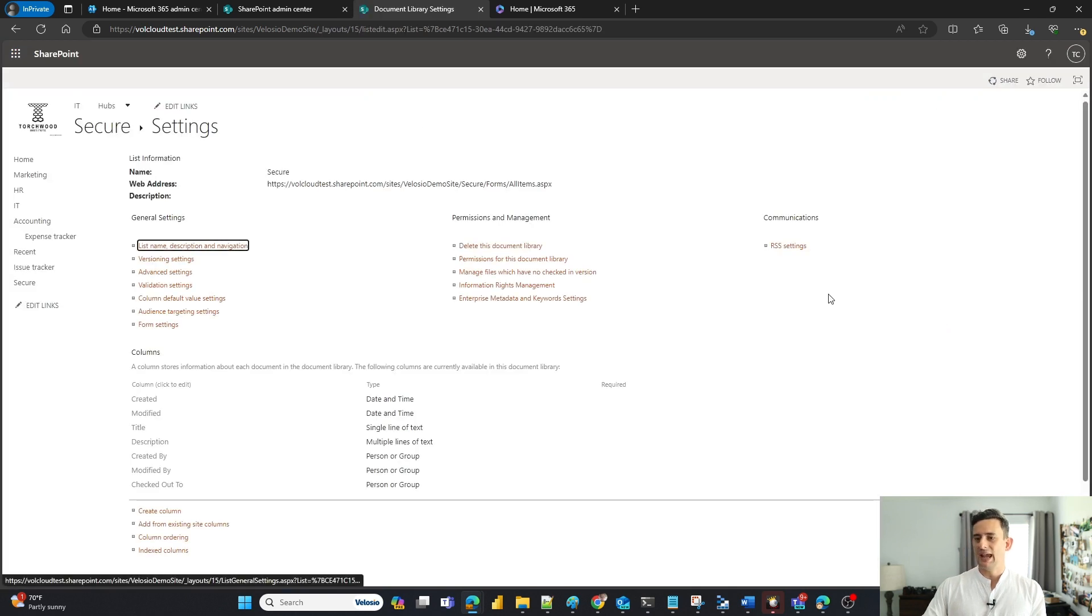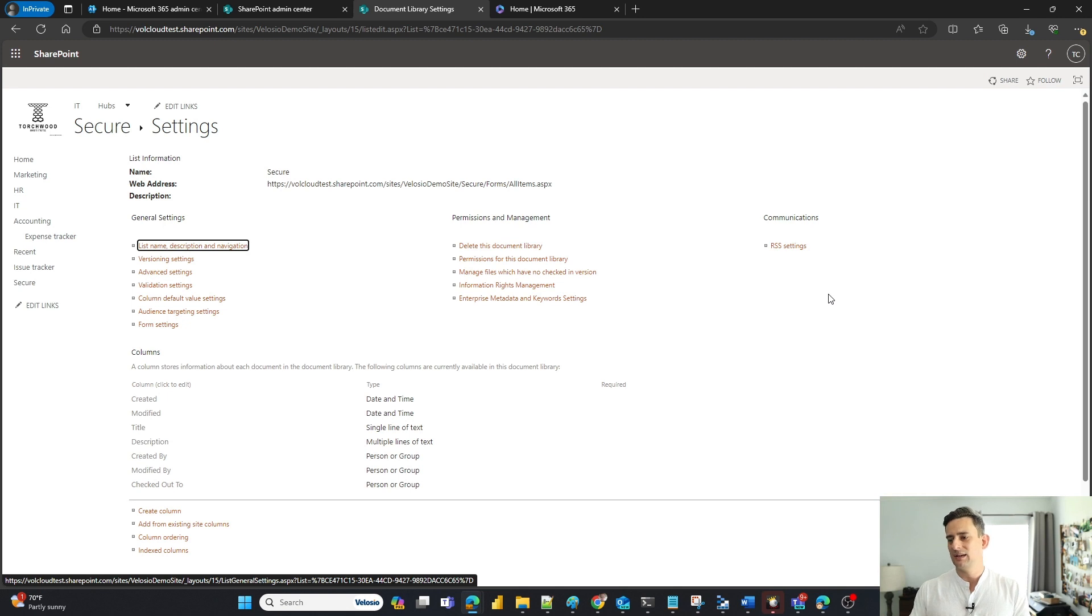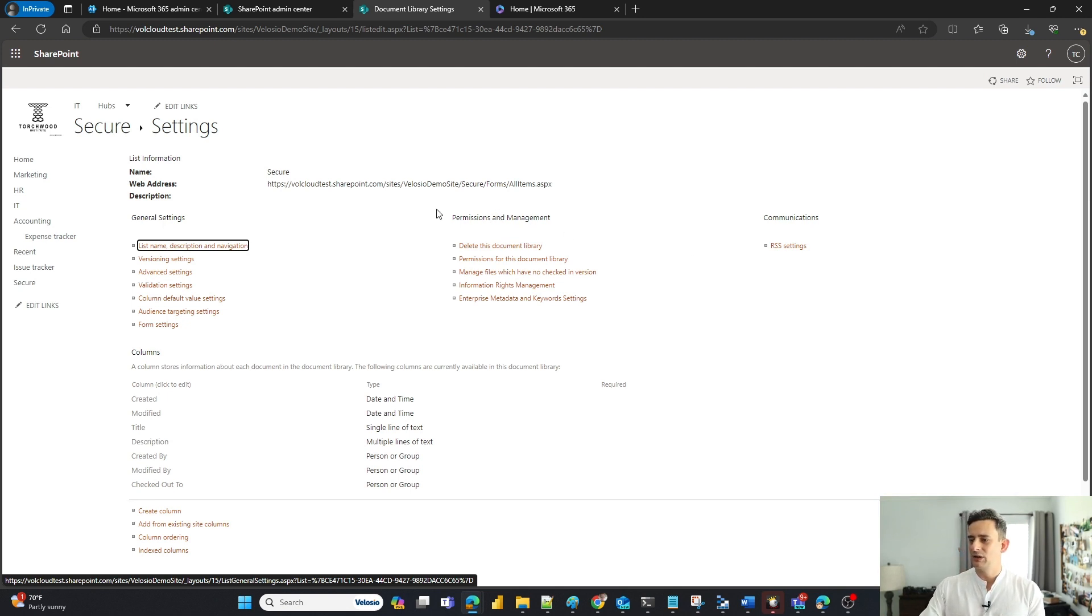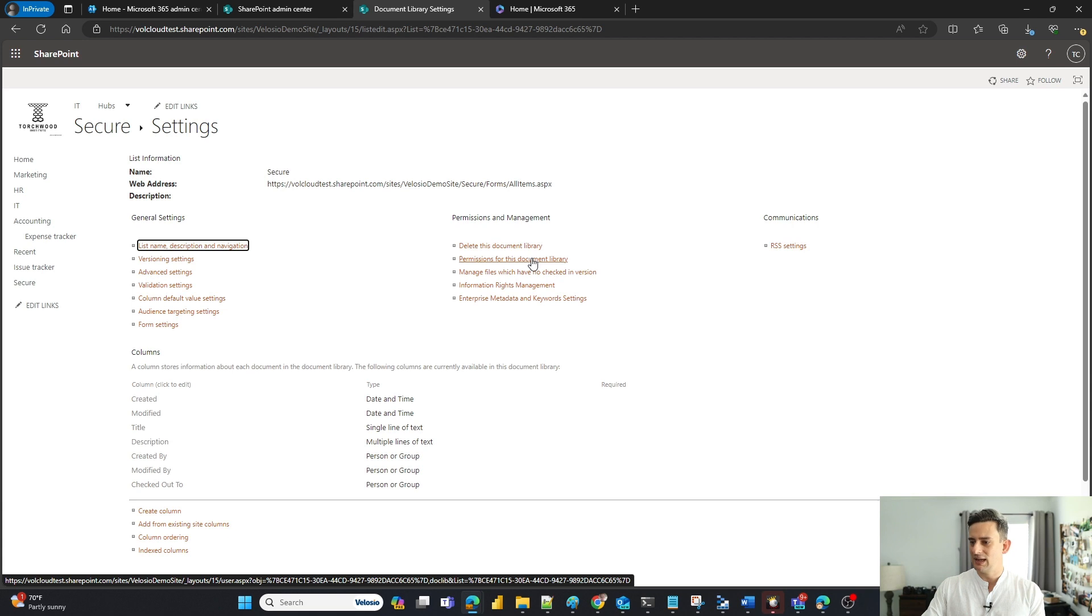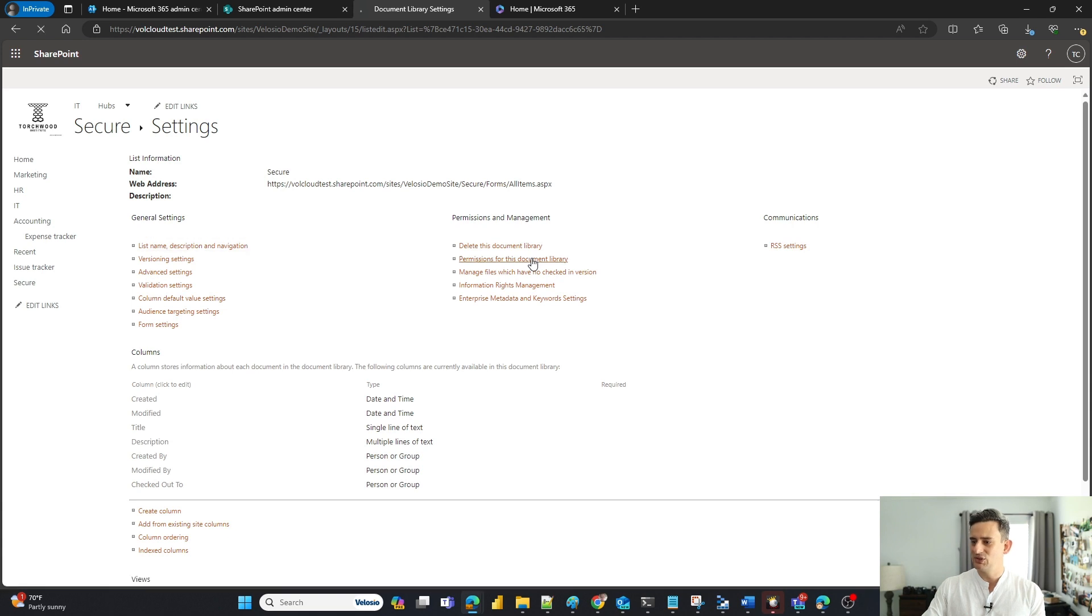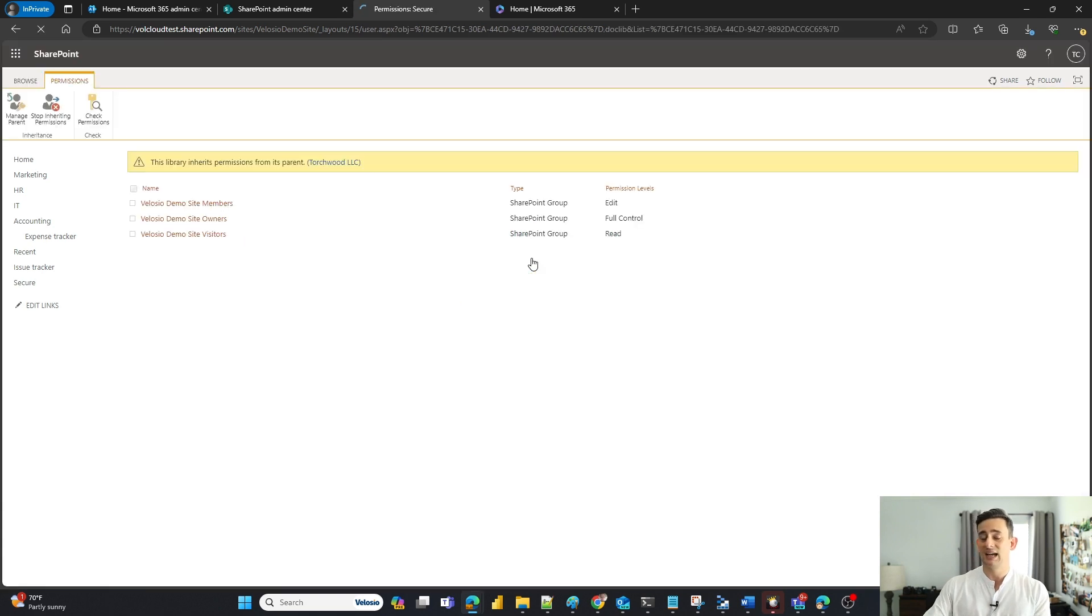And now I'm at the back end of my document library. And right here underneath permissions and management, I'm going to go ahead and click on permissions for this document library. Now, keep in mind,